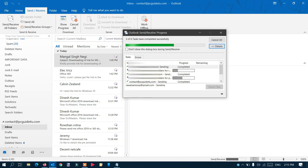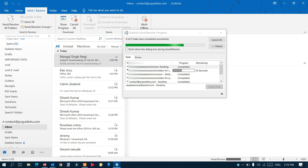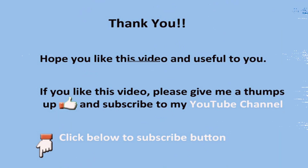So this is how you can easily change your Outlook data file location to another location. I hope you like this video — please give me a thumbs up and don't forget to subscribe to my channel. Thank you so much, bye bye!